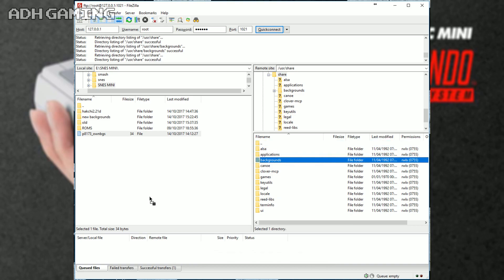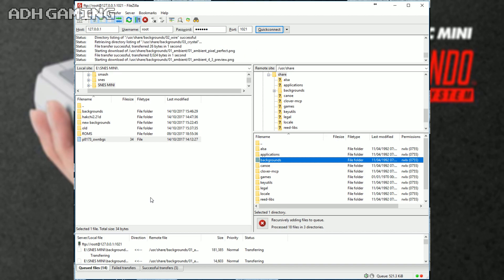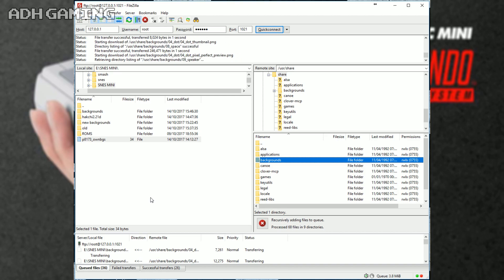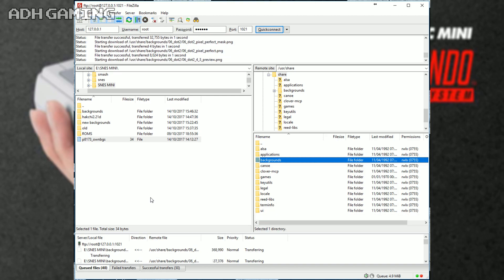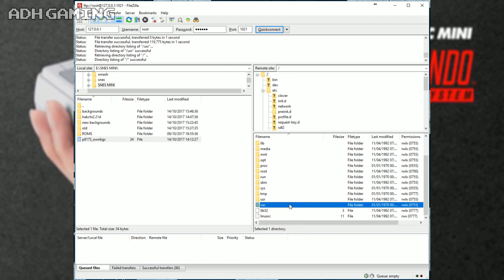I'm going to actually select the entire backgrounds folder and drag them over into the left-hand side. As you can see, they've appeared on my hard drive here. Now, this can actually take a few seconds, nothing major.